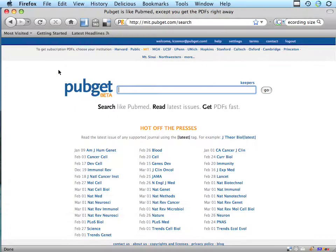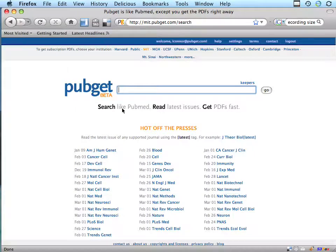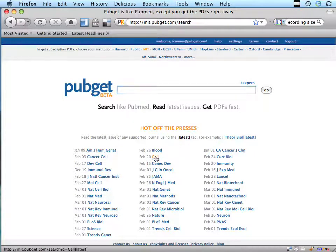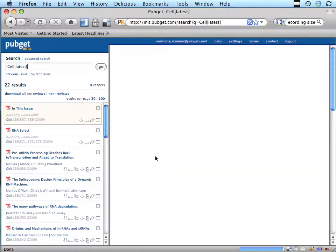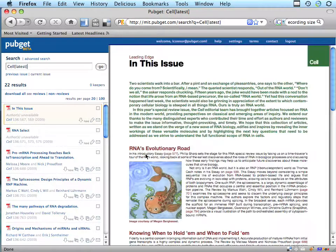To use the download all feature, you run a search or view the latest issue of a journal. In this case, I'm going to look at the latest issue of Cell.